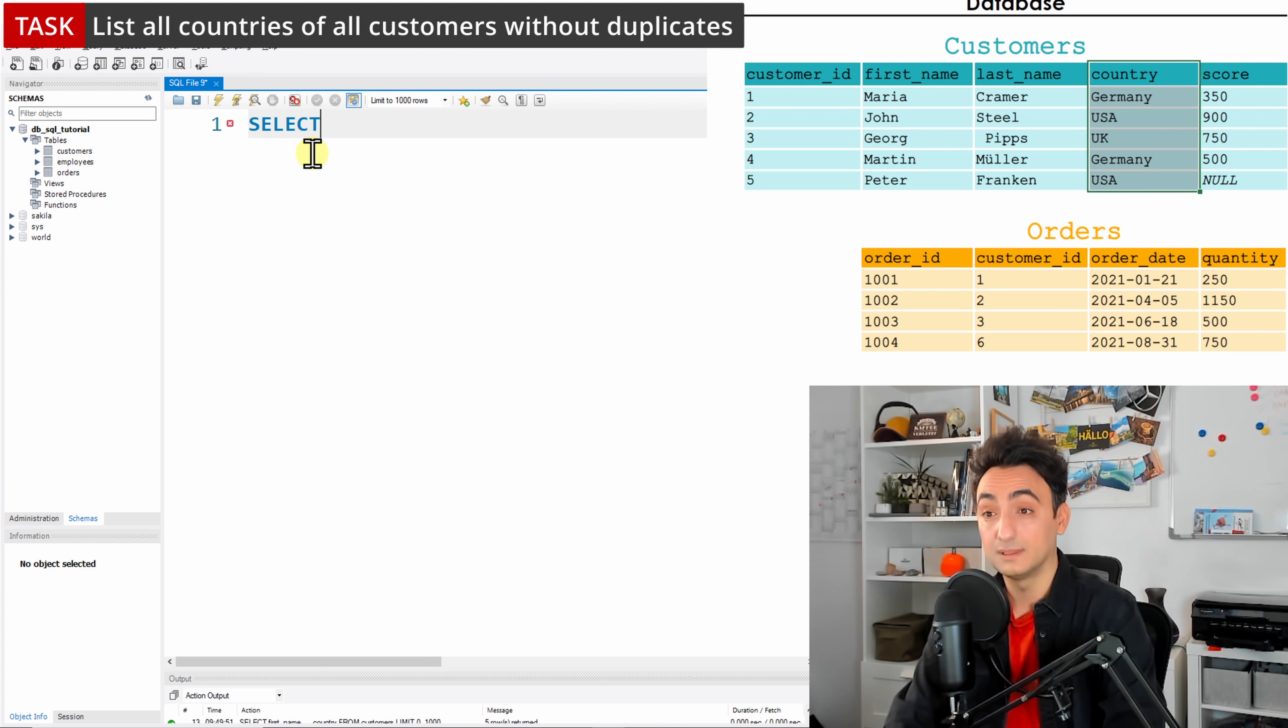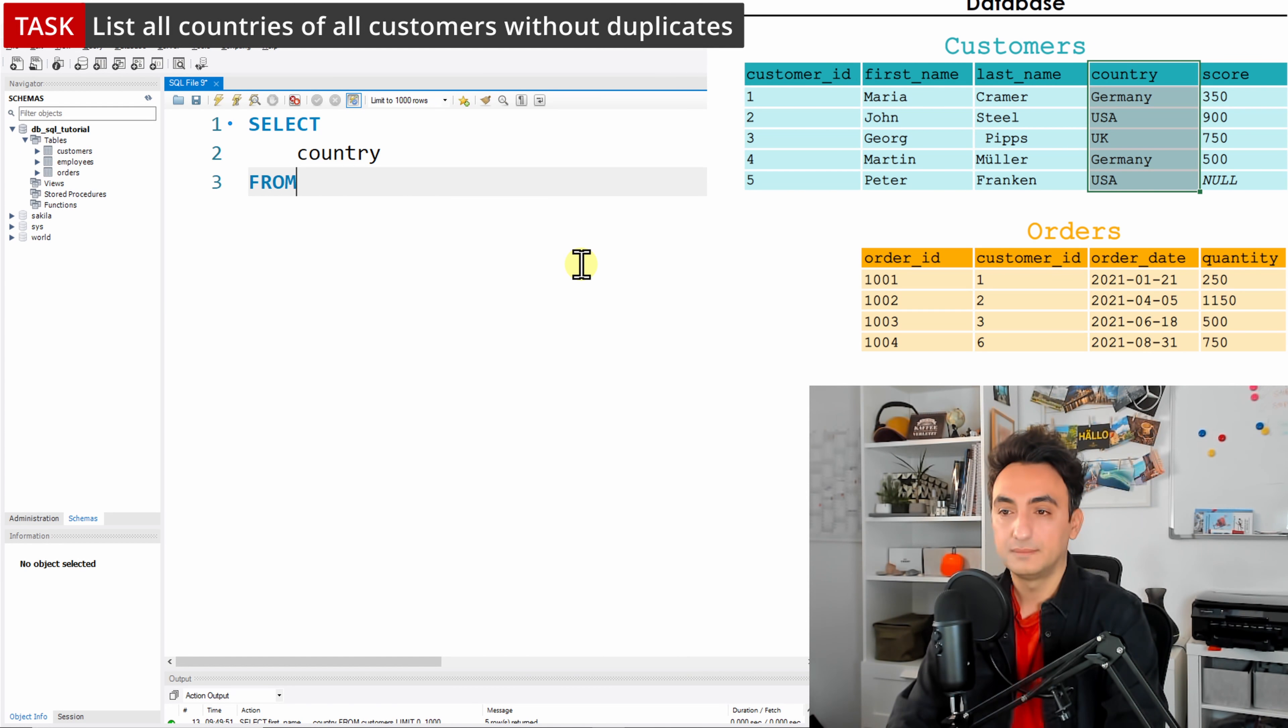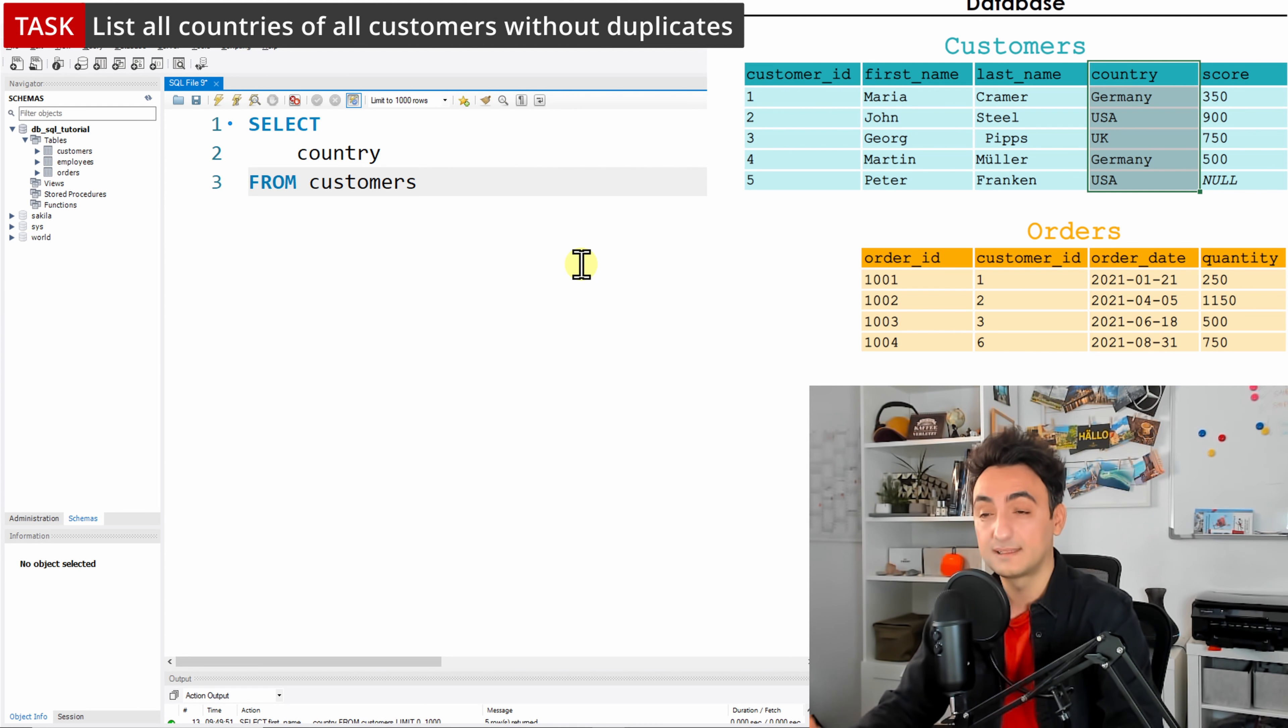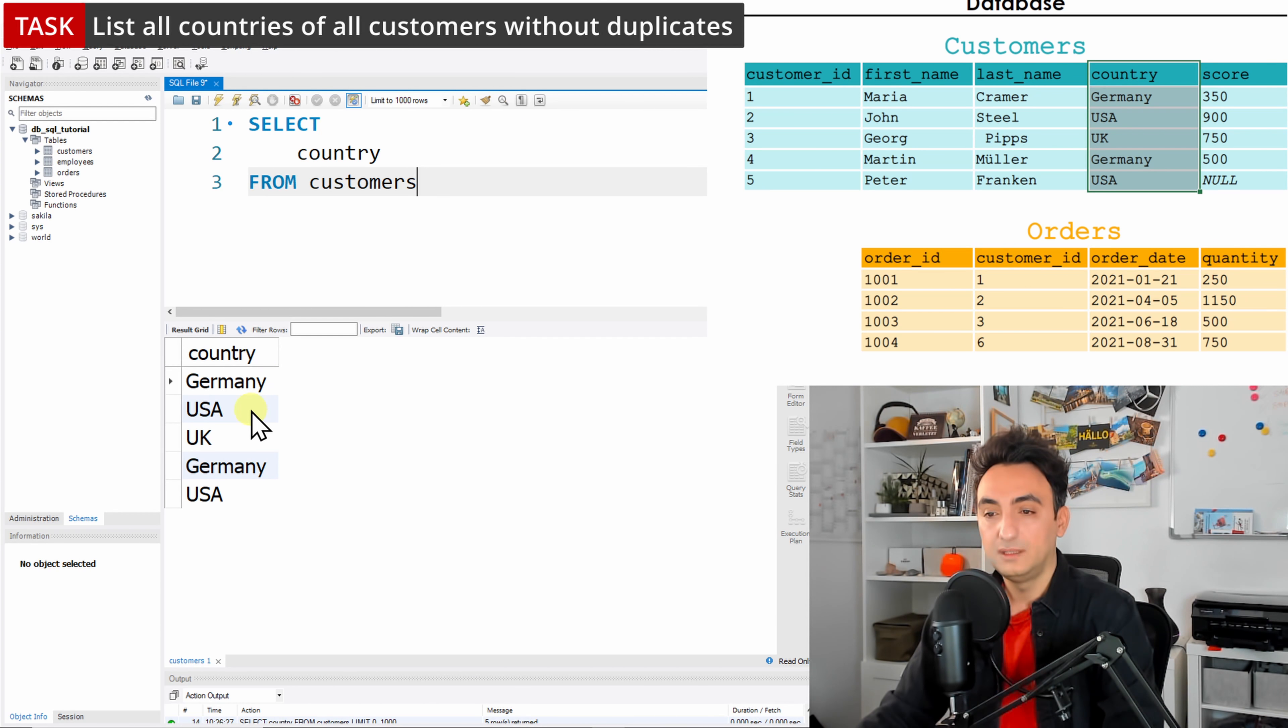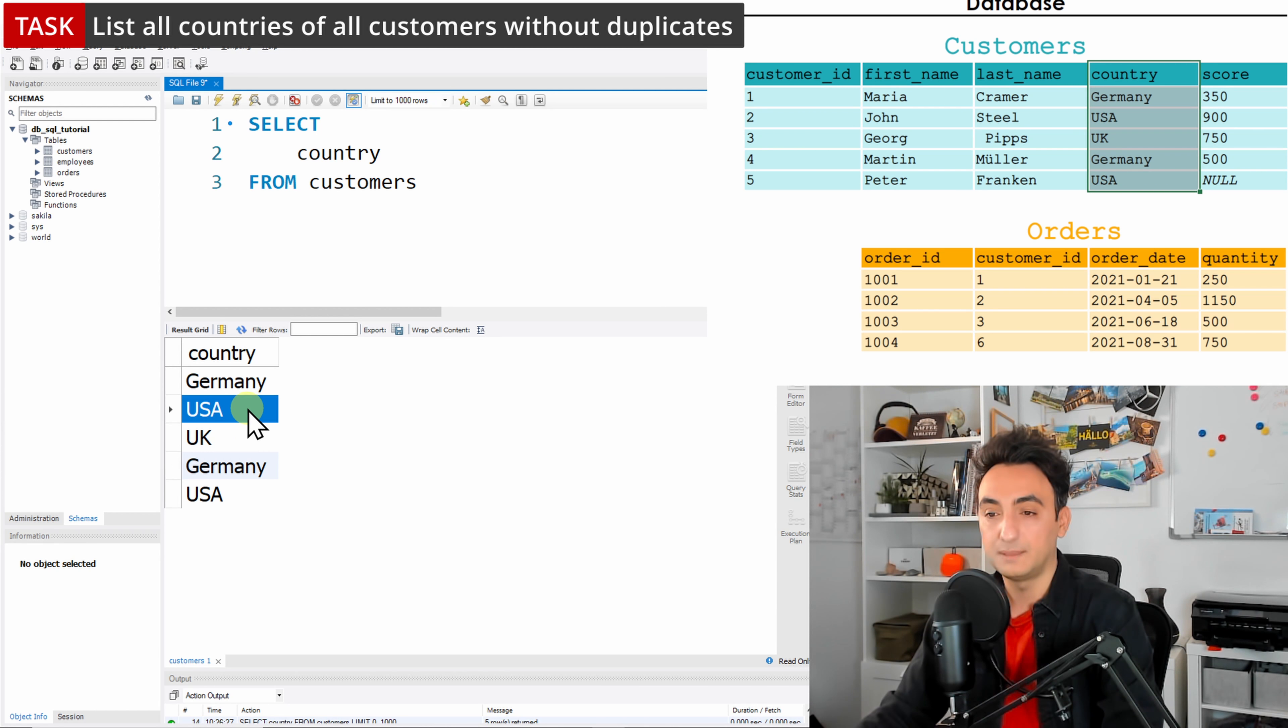Let's do a basic query. We're going to start always with SELECT and the column that we need called country, then FROM our table customers. Now let's just check whether there are any duplicates and see the results.